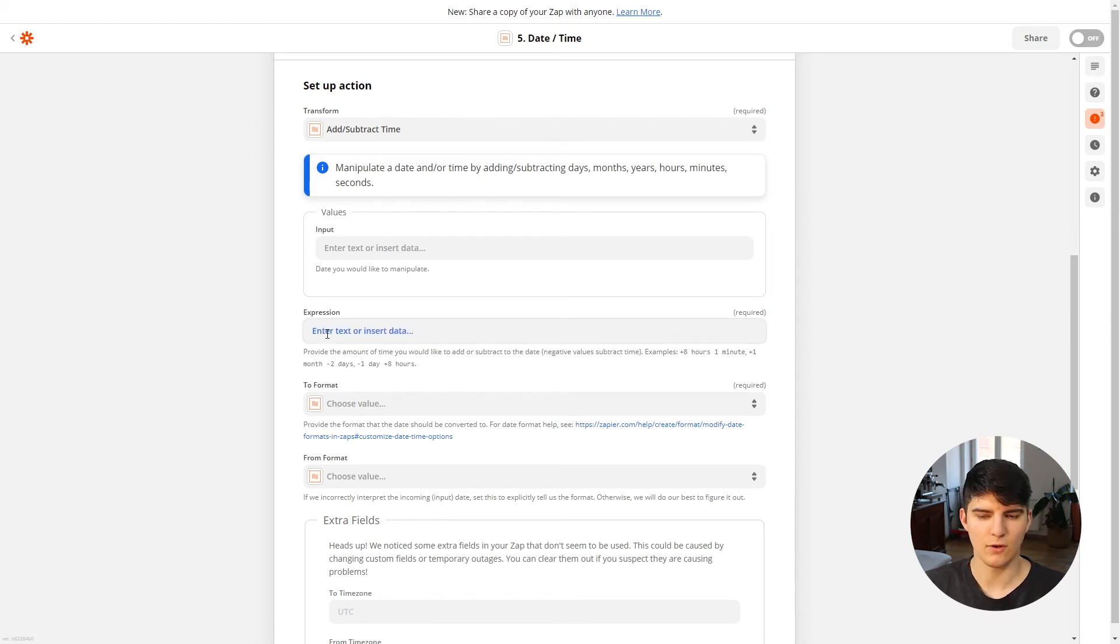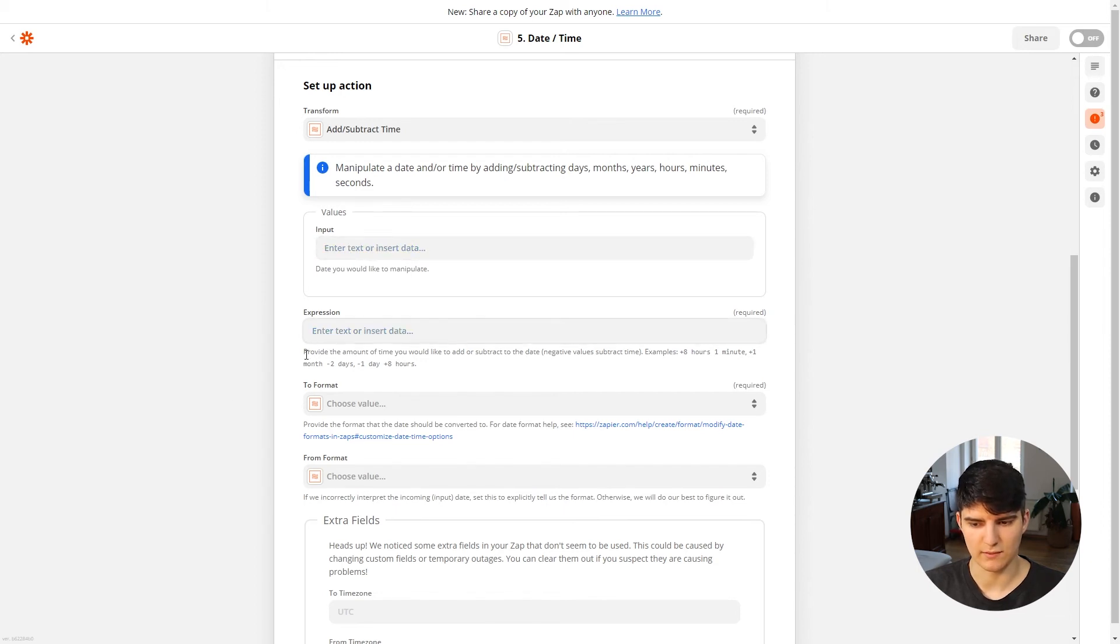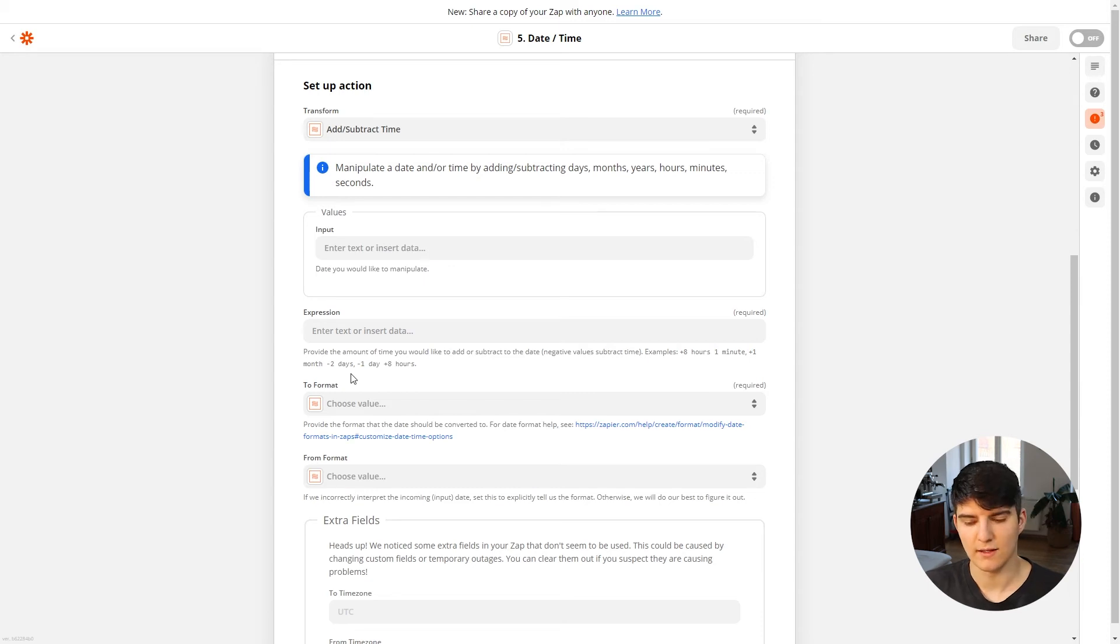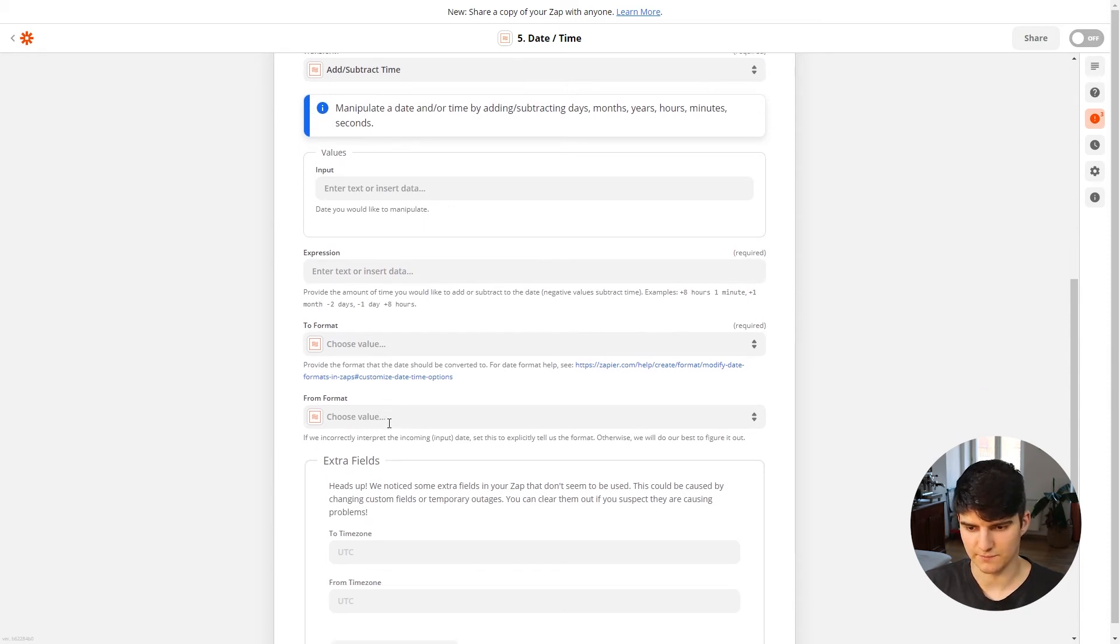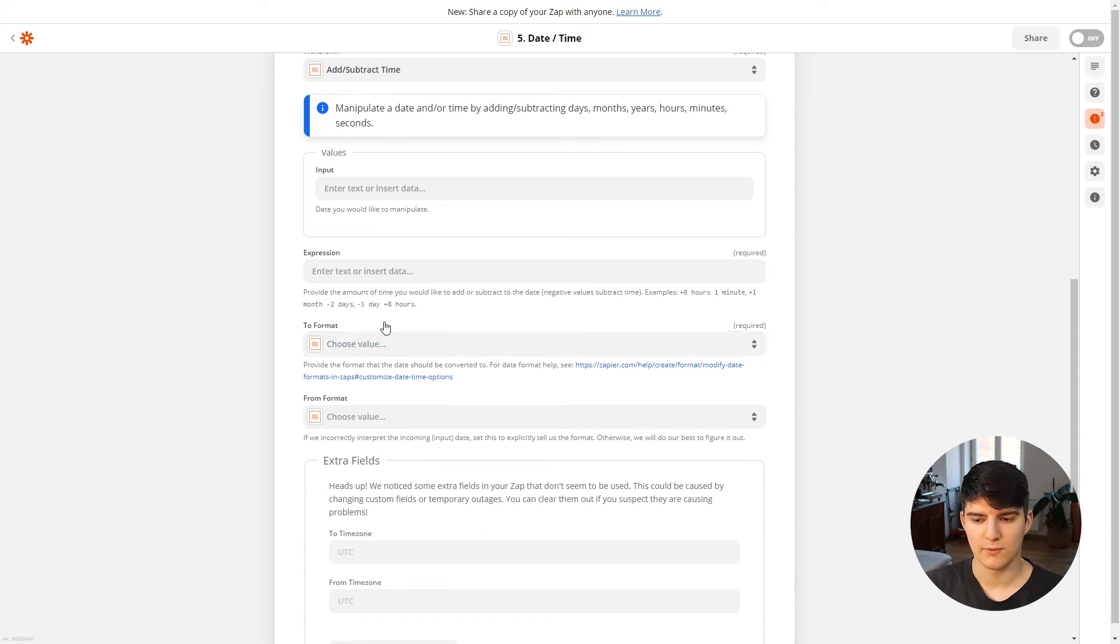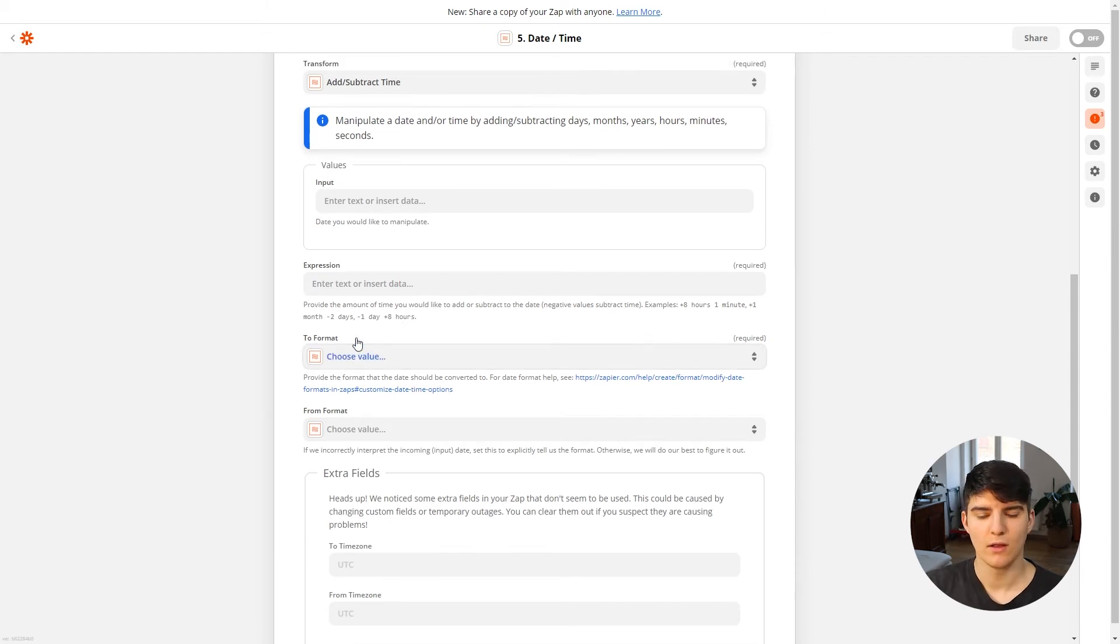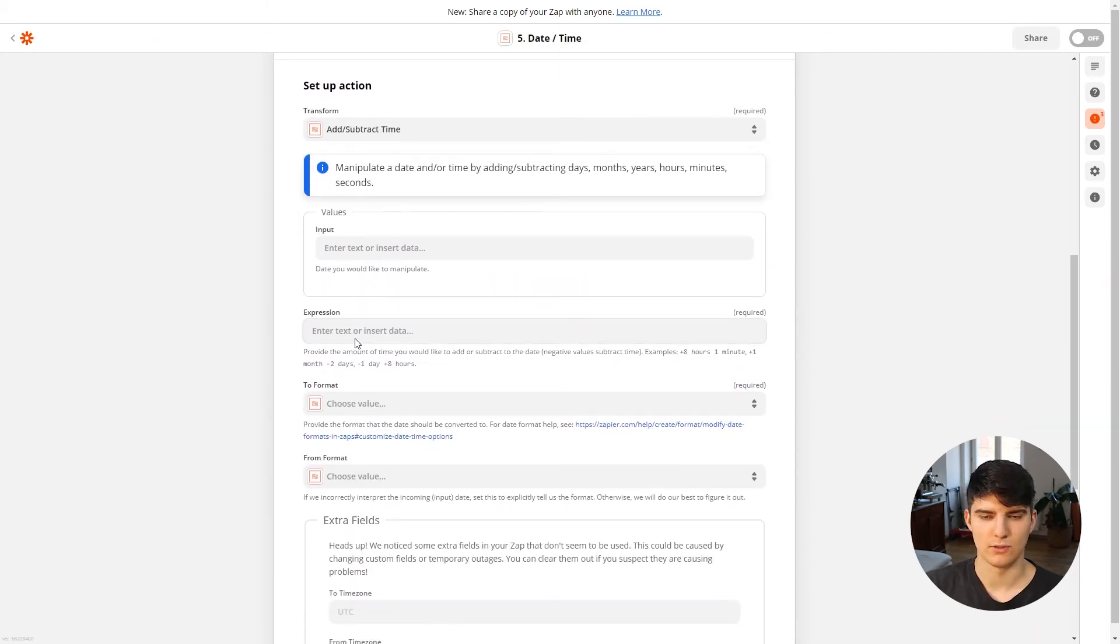And as you see down here, it could be something like plus eight hours one minute, plus one month, minus two days, minus one day, and so on. So you could add all these expressions in here, and then depending on what the date up here is, this expression will then be added or subtracted depending on the expression.